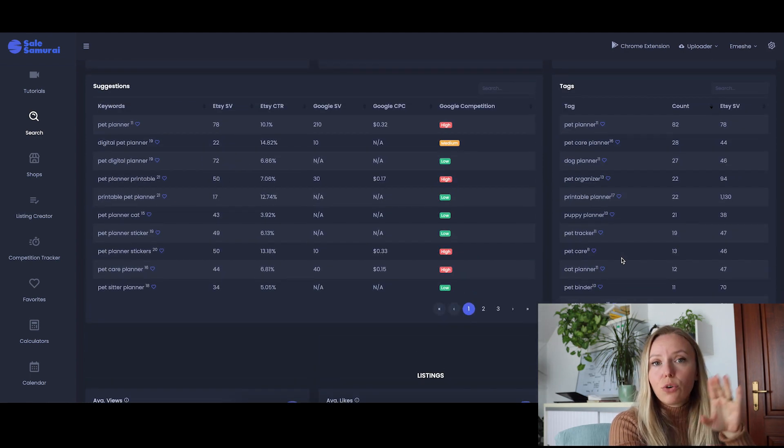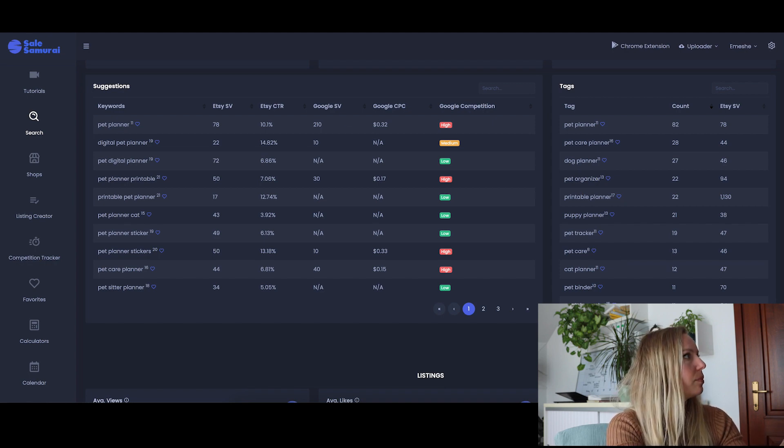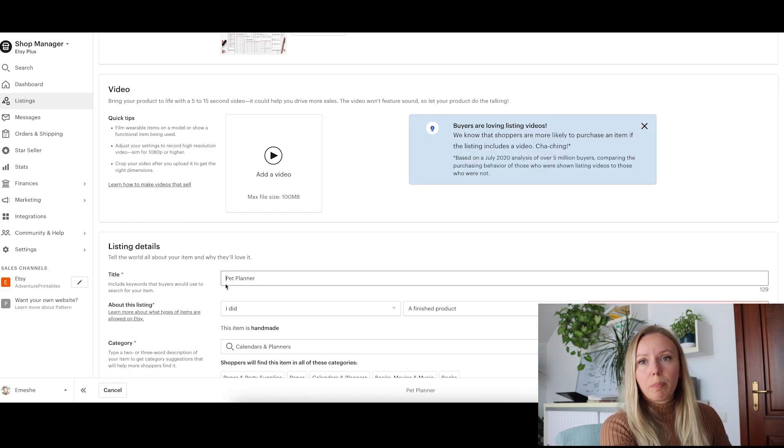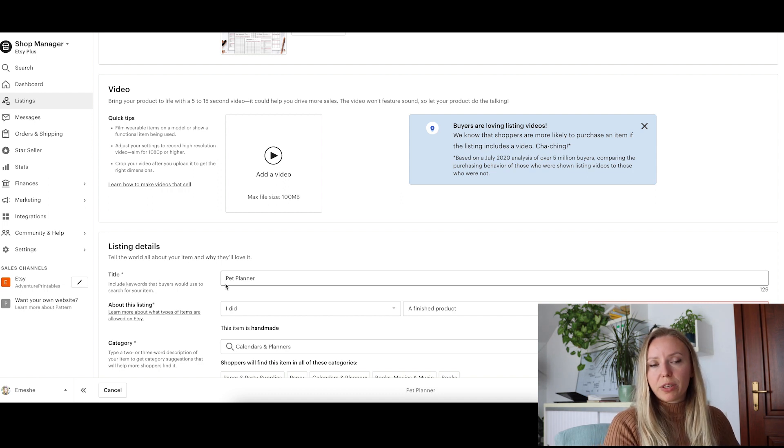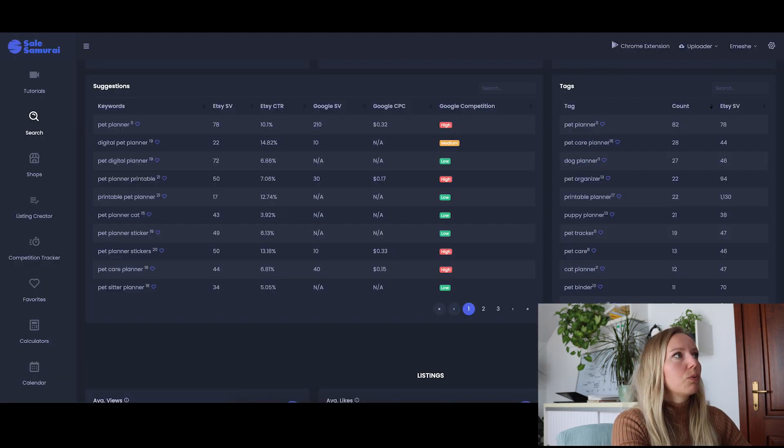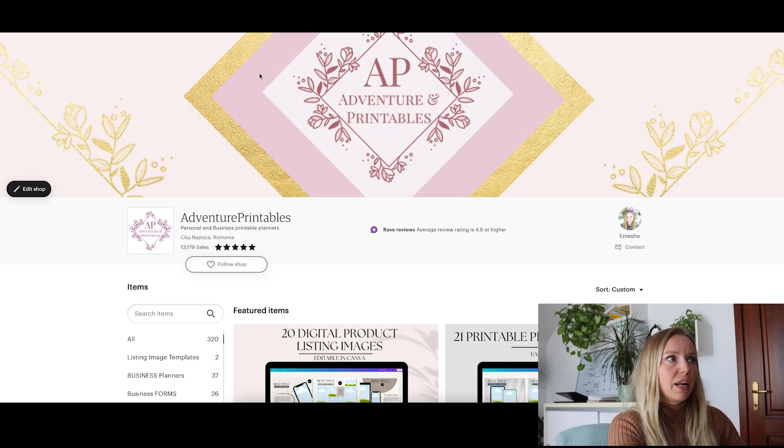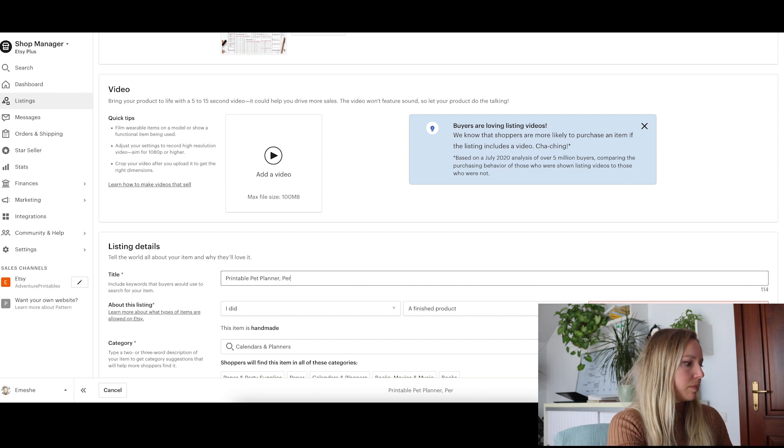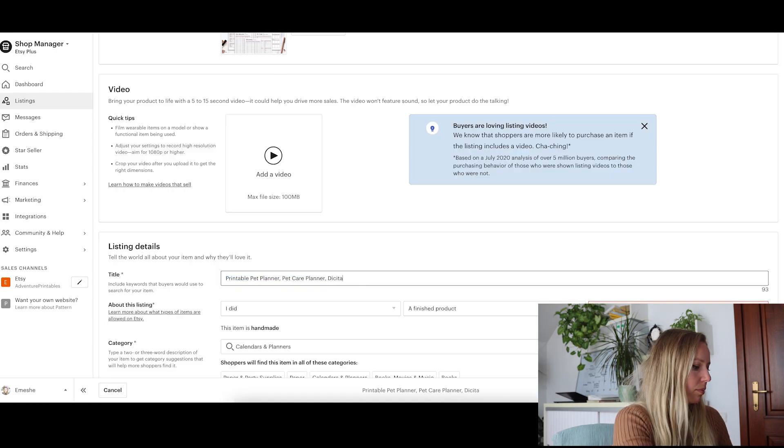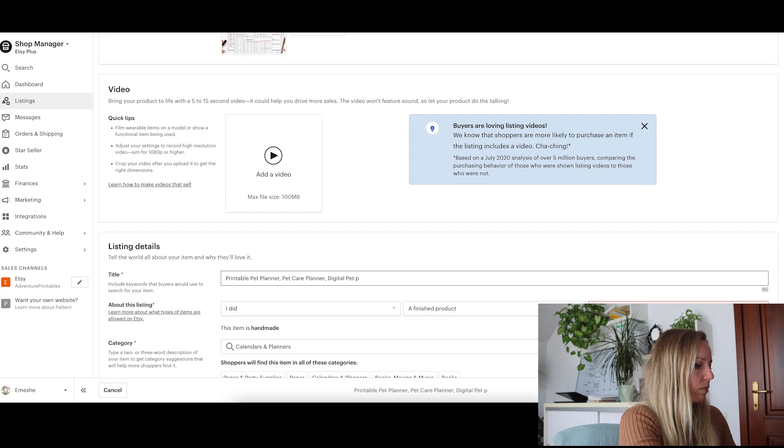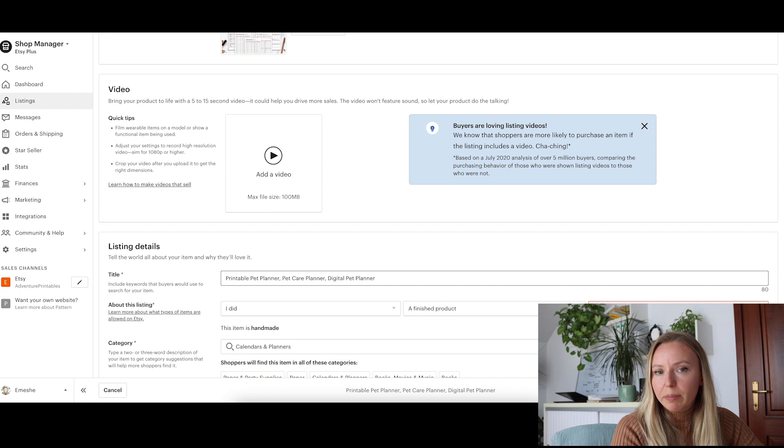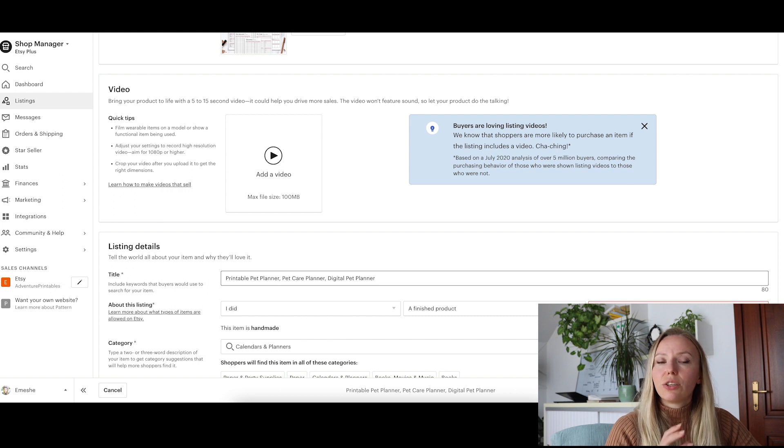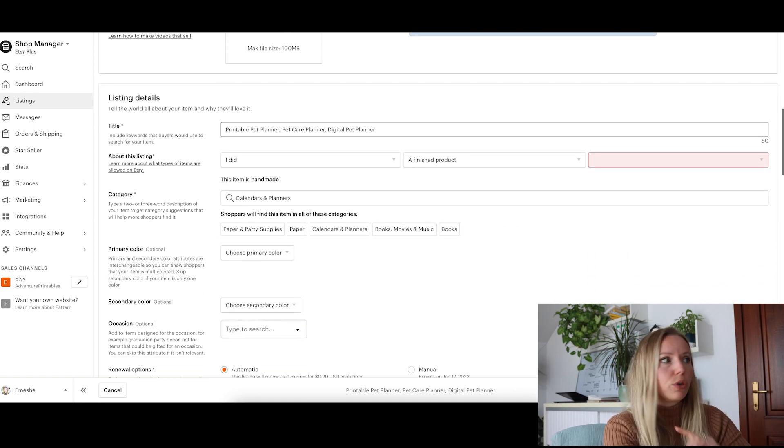Let's go over to Etsy and edit the item based on the keywords that we found here. We will start with printable pet planner because that's the main keyword I want to go for. Let's say pet care planner. I like that. Let's say digital pet planner. Now, I still have a few characters left in my title, but I do not want to keyword stuff my title because Etsy might start defavoring this item. Instead, the other keywords that we found together, we are going to incorporate into the description and into the tags.